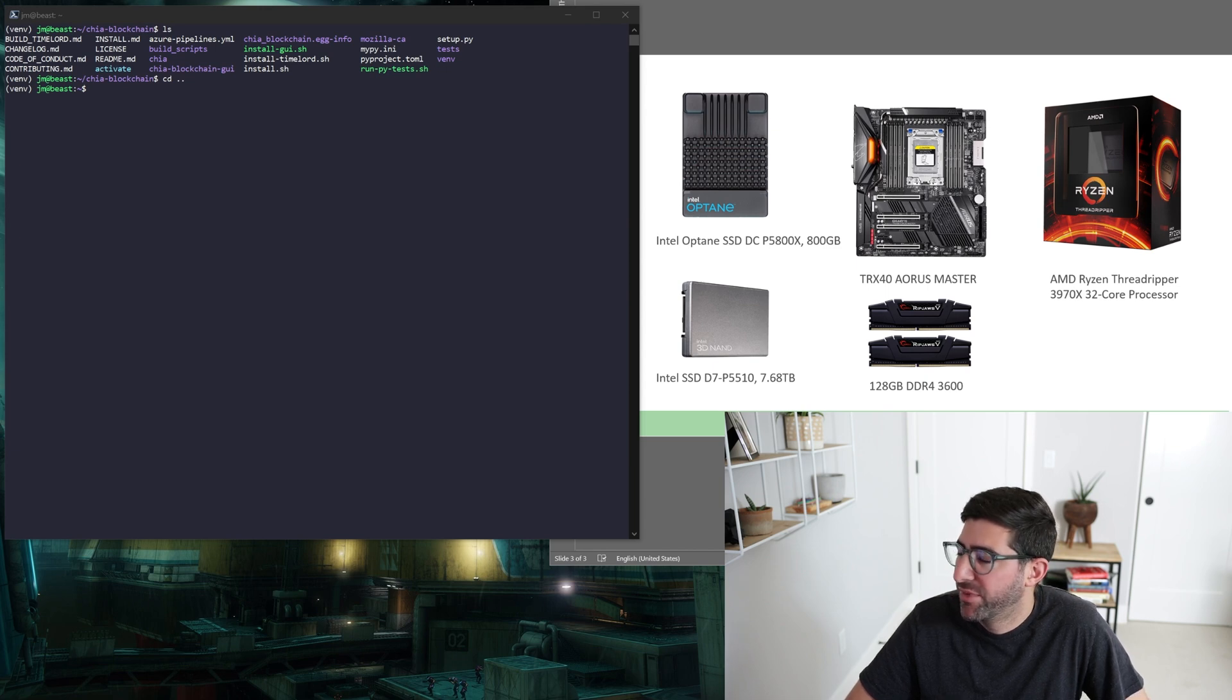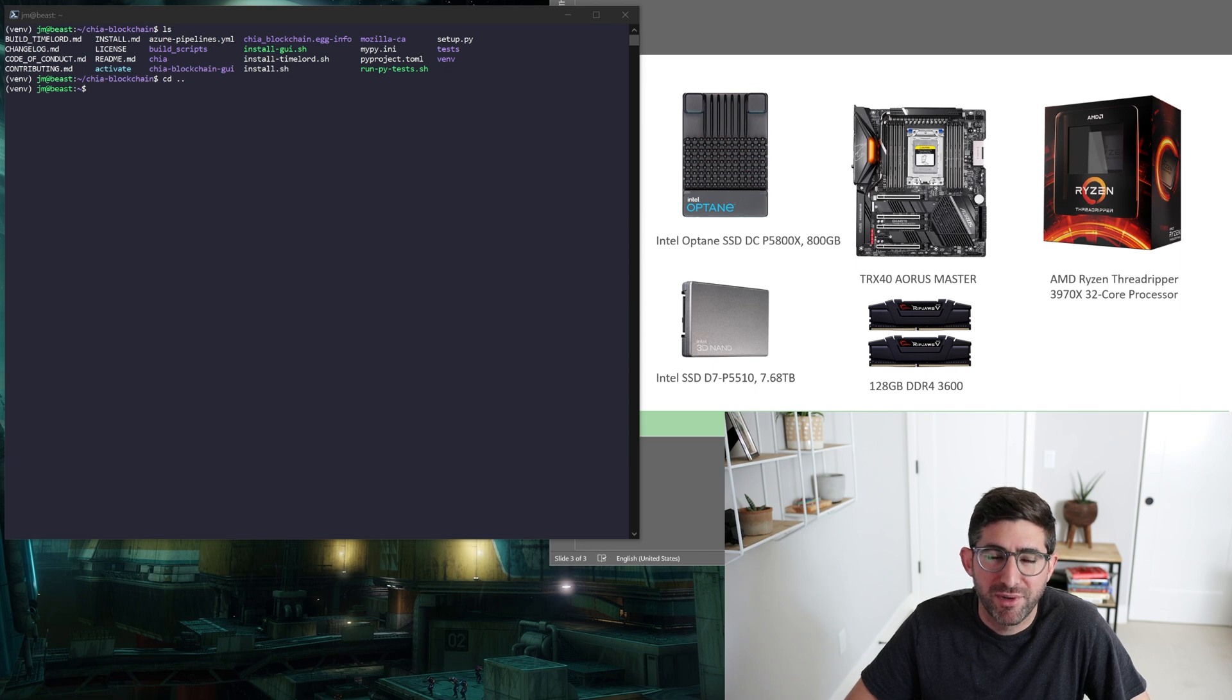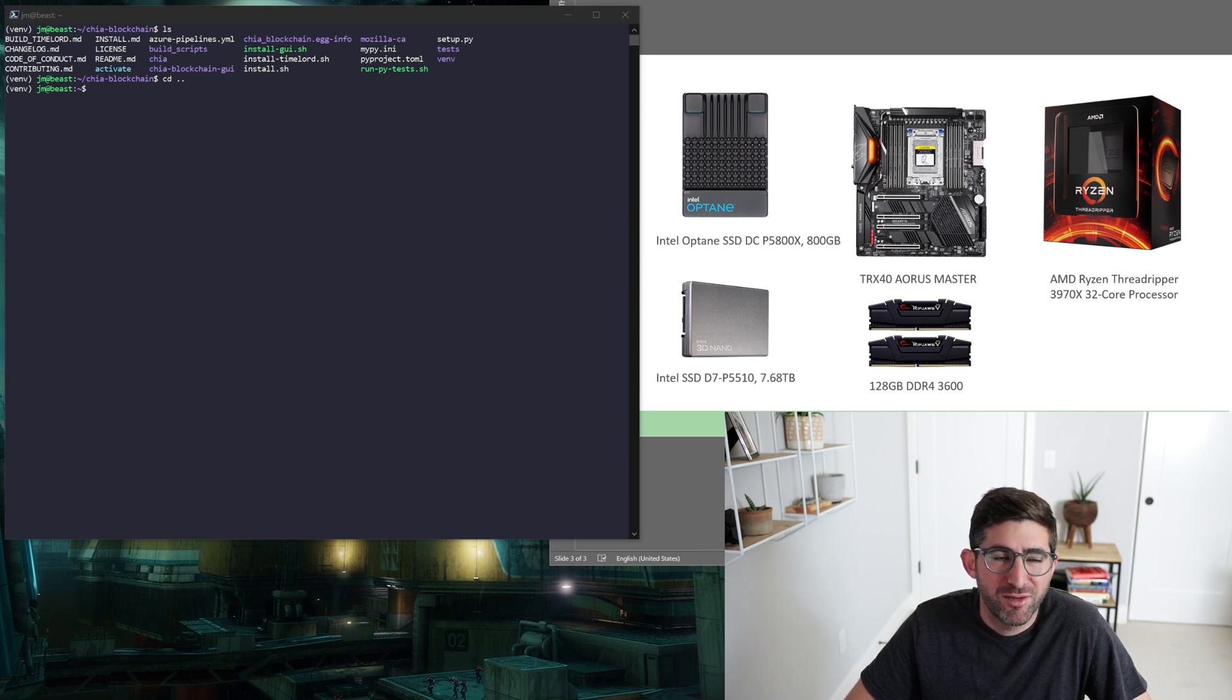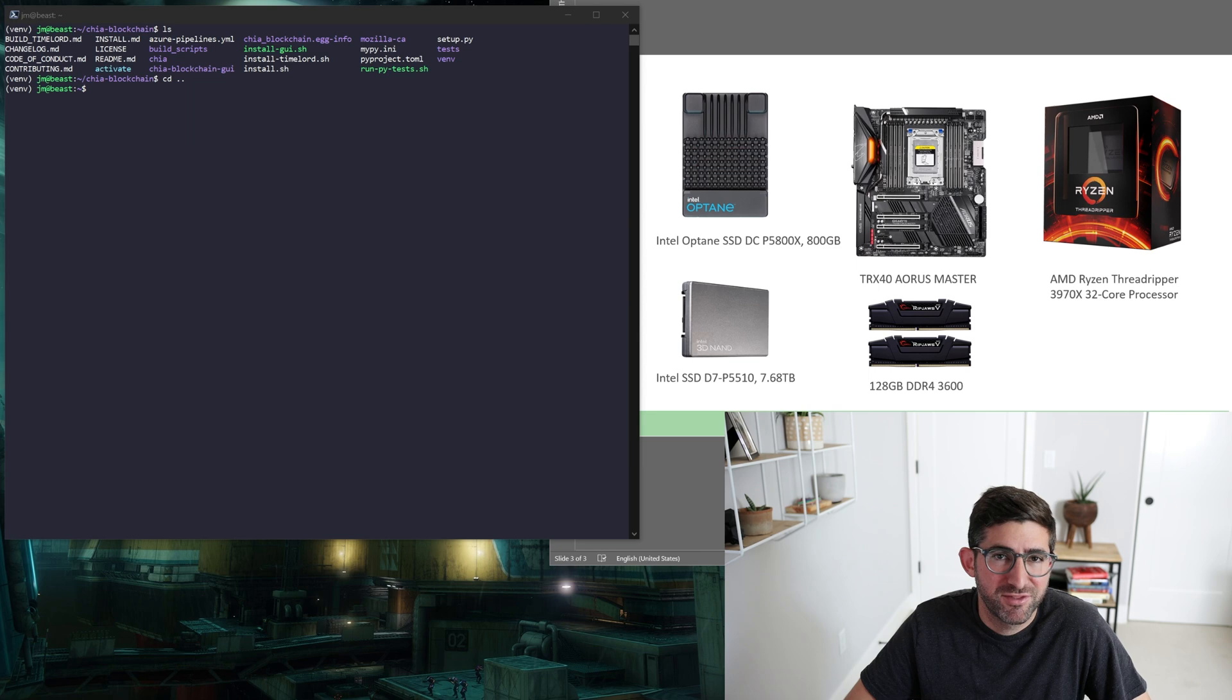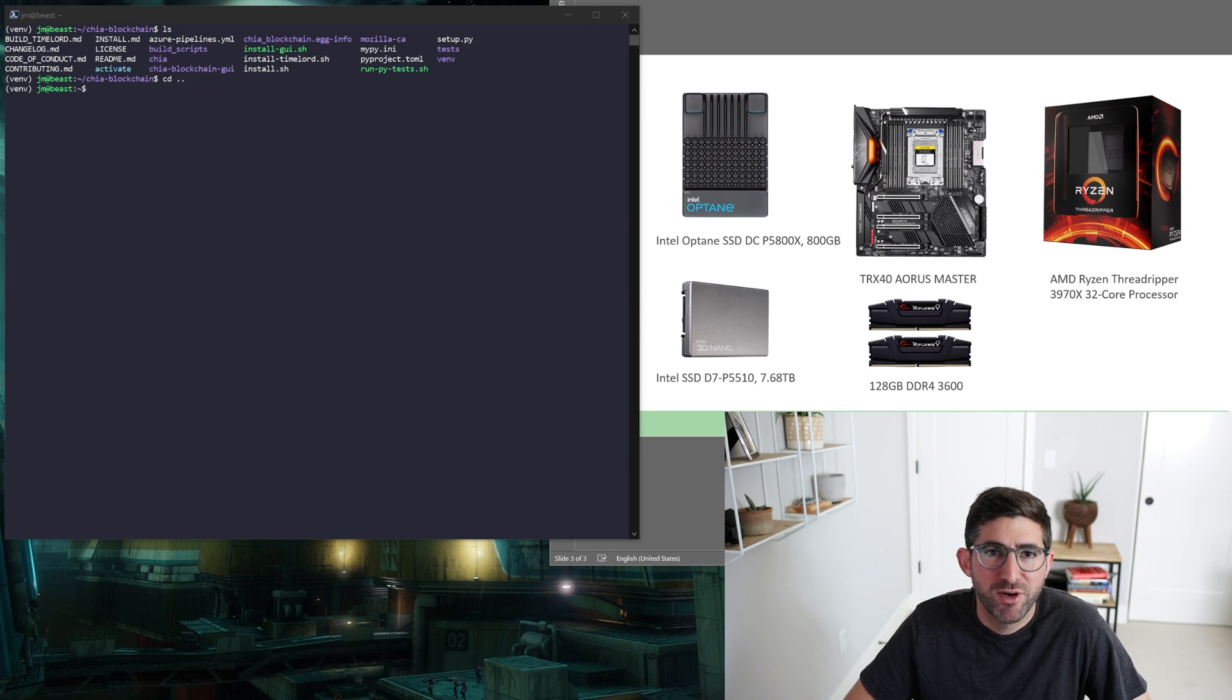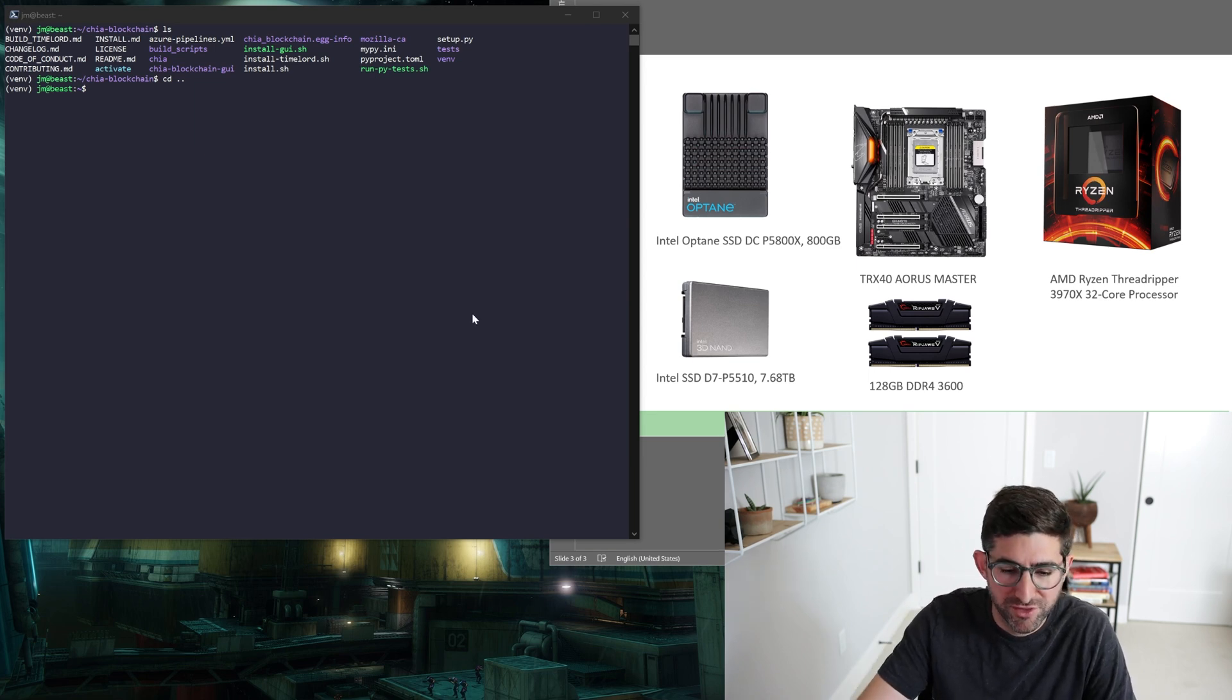They just went back on sale at Newegg if you wanted to try to pick one up. And then of course the D7 P5510, this is a Gen 4 drive. In this case I'm actually just going to use it to stage the plots after they're done so I can run a longer test with Mad Max. Generally you don't need to run too long a test to tune and figure out the performance, but you want to run it for a couple runs and get stable to where you have some very reputable times.